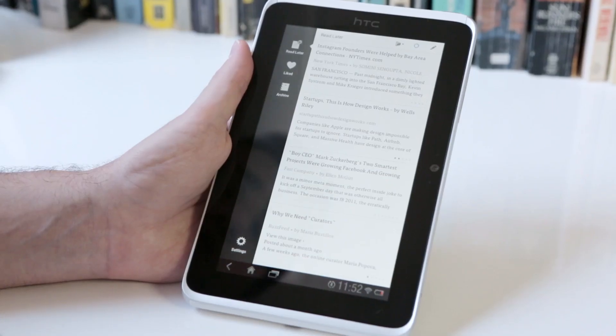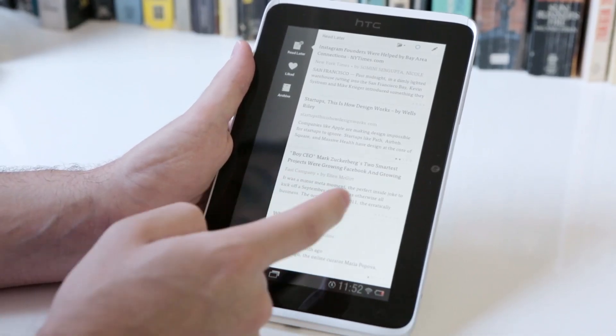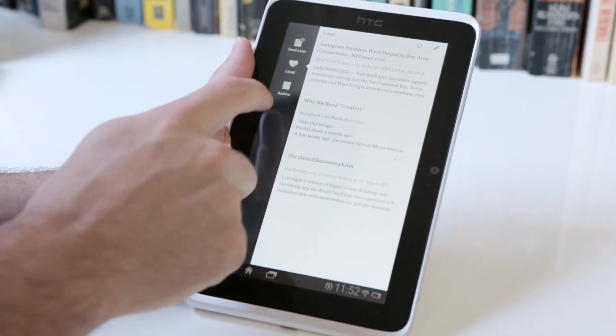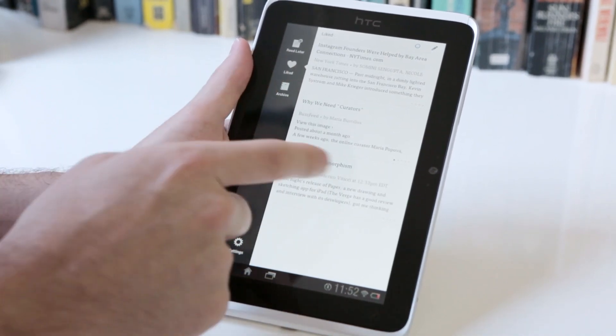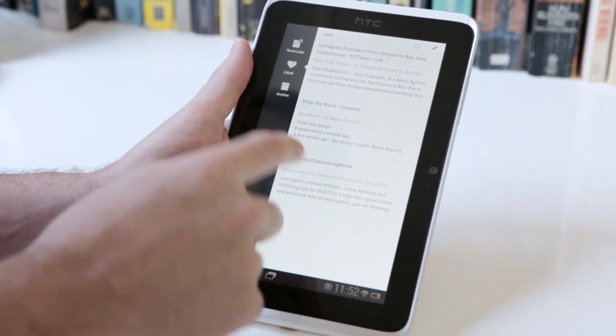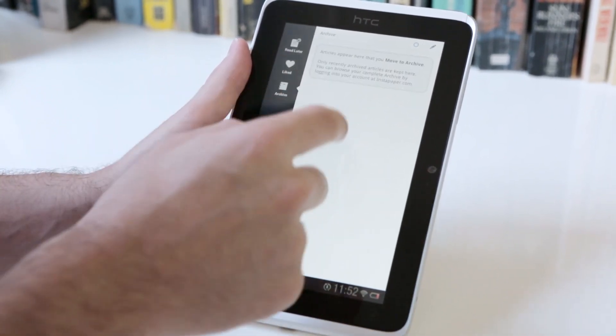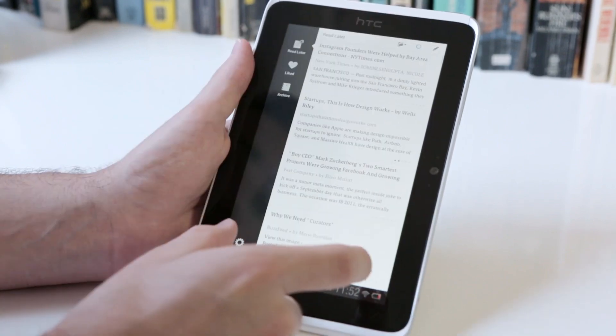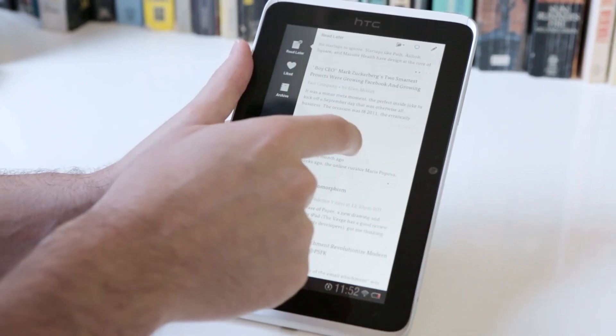Instapaper for Android also works on 7-inch tablets, and as you can see, has a really similar interface to the iPad interface. It's just thinner, as you can see, into one column.